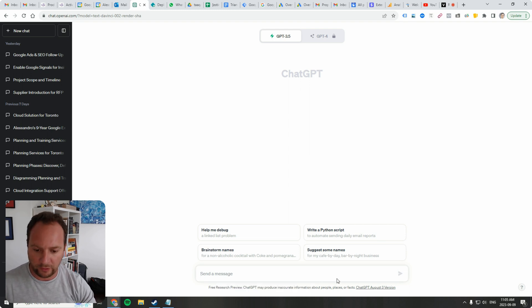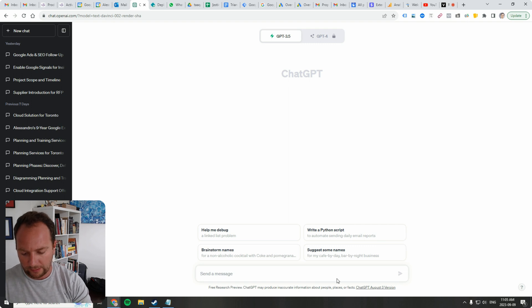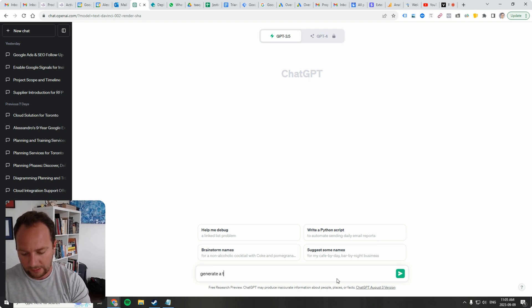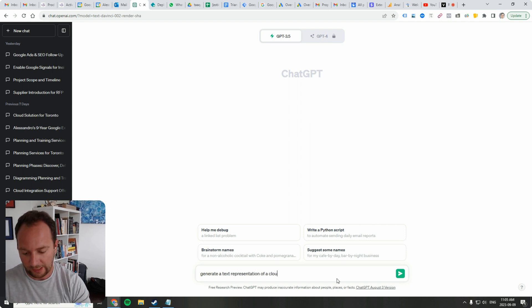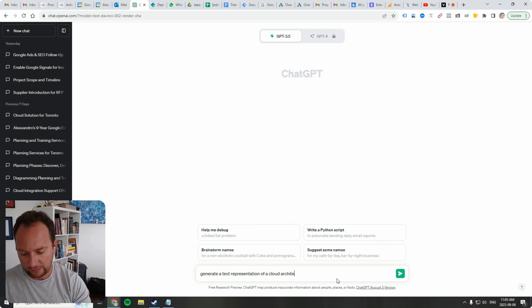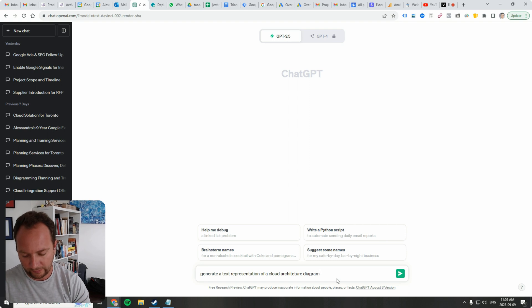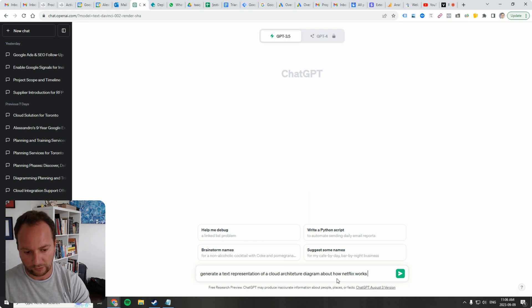I haven't rehearsed this so bear with me. I'm just going to say here generate a text representation of a cloud architecture diagram about how Netflix works.